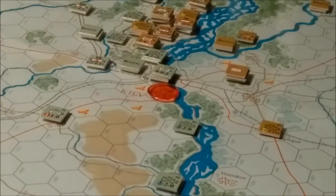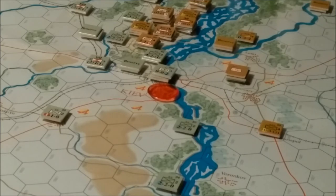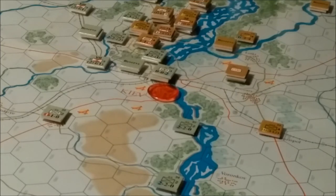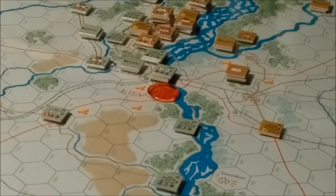A Bold Stroke Kiev-43 is a simulation game of the battles between the Soviet and German forces for the control of Kiev and the right bank of the Dnieper River in November and December of 1943. The scale of the game is 5 miles per hex, with each game turn representing the passage of 2 days of actual time.